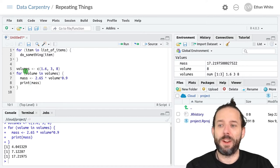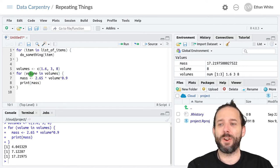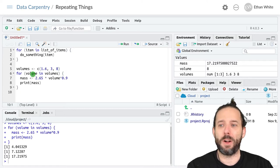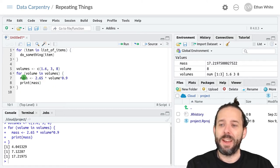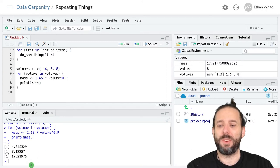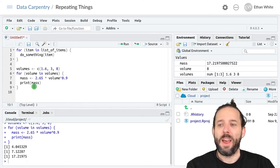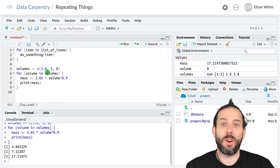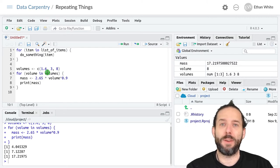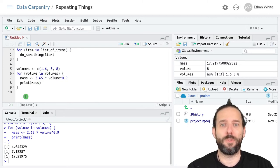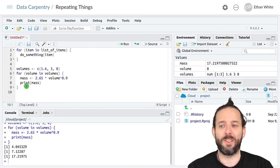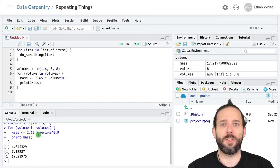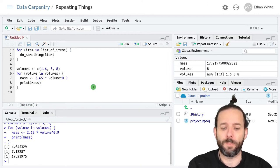Then it finishes, comes back to the beginning, takes the third value out of volumes, assigns it to volume, and then does the calculation and prints out the result. Then it checks to see if there are any values left in volumes. There aren't, so the loop finishes. Then it goes on to do any additional code execution that happens below it.